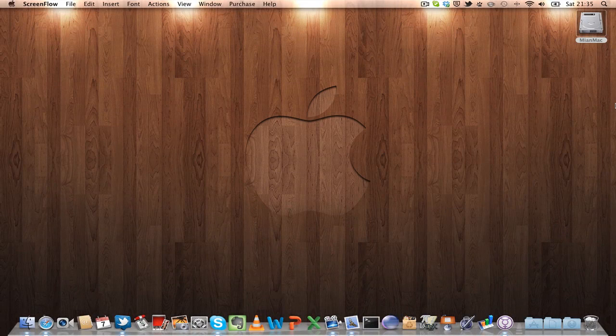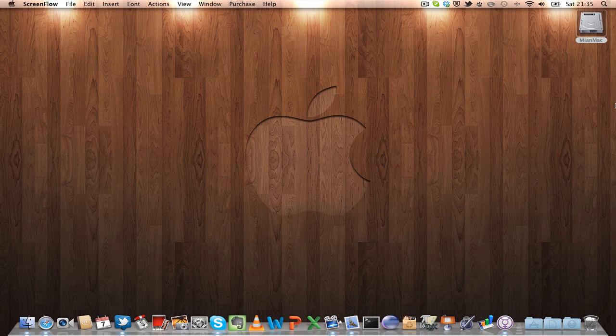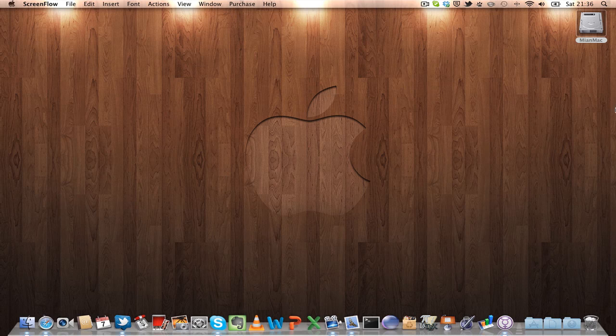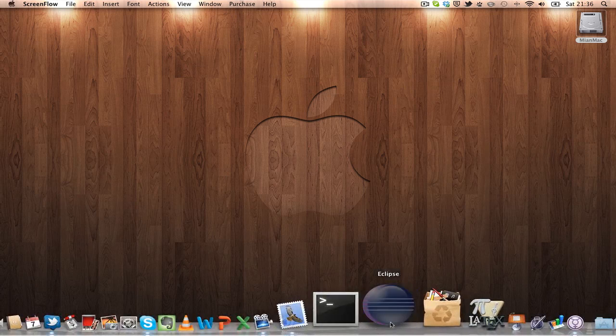Welcome to YouTube, and in this video I will show you how you can move your project from one computer to another computer in Eclipse. So let's start Eclipse.